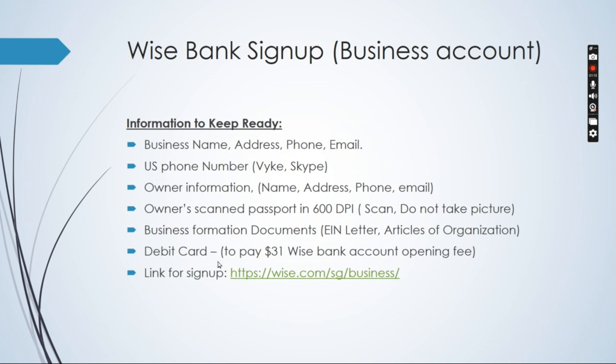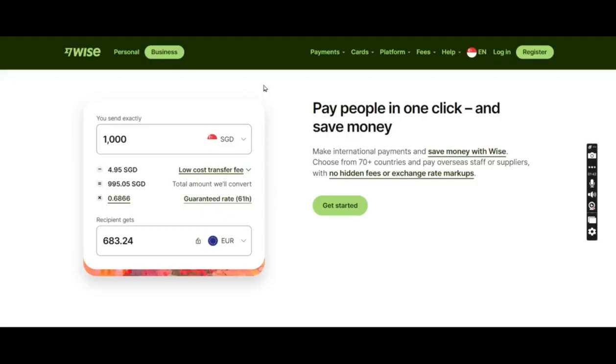Lastly, you would need a debit card to pay a $31 mandatory fee for the Wise bank account opening. I'm also mentioning the link here. You would just click on this link and we'll follow the rest of the process.